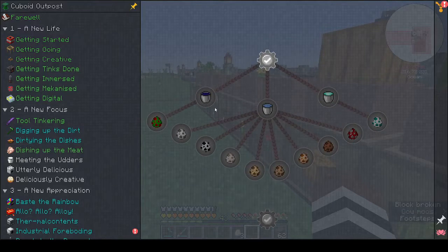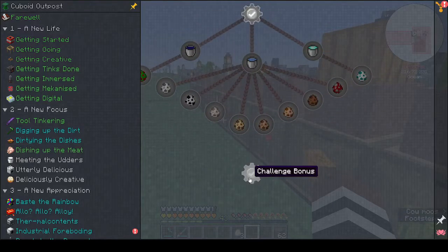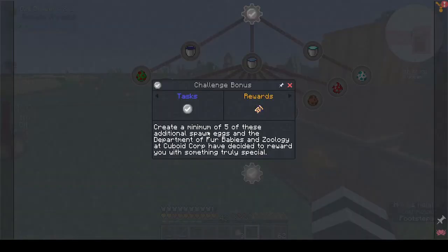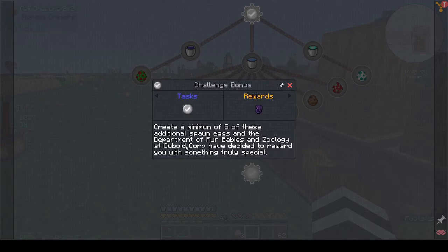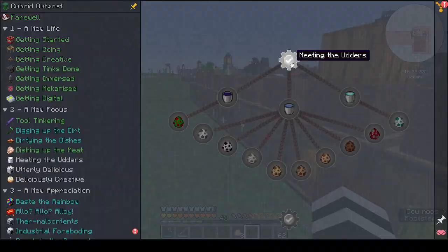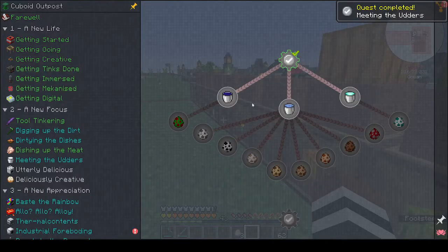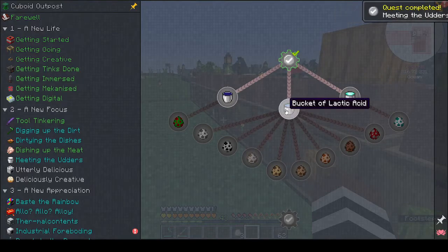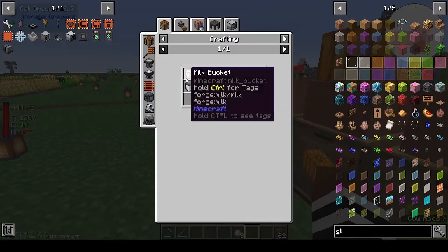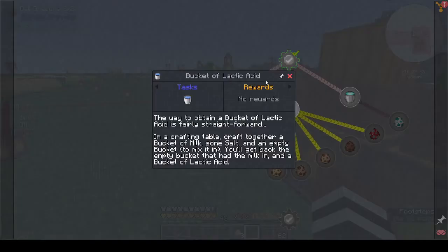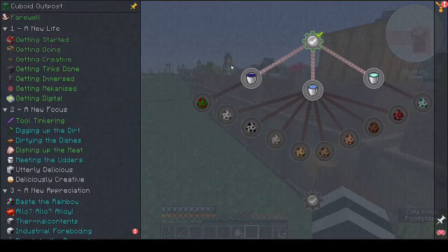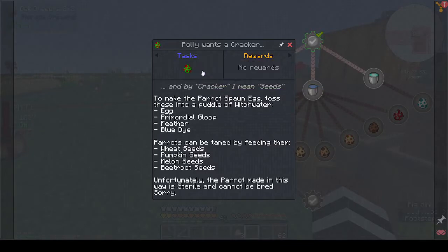We have finished the chapter and the animals are meeting the others. There's a challenge bonus — create a minimum of five additional spawn eggs and the Department of Fur Babies and Zoology at Cuboid Core will reward you with something special. We just unlocked that. There's also a milk bucket and salt reward — but that's another off-camera thing.